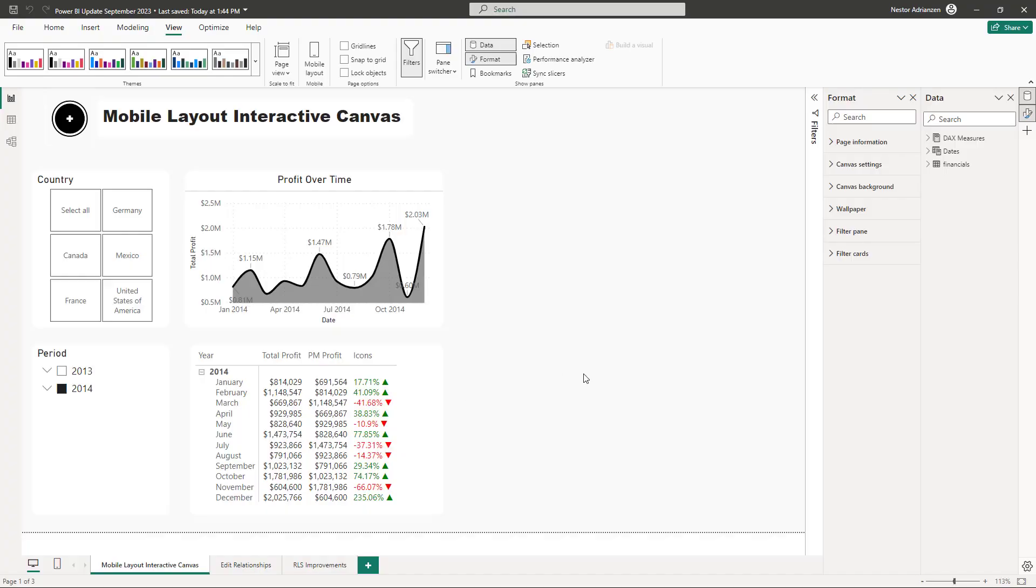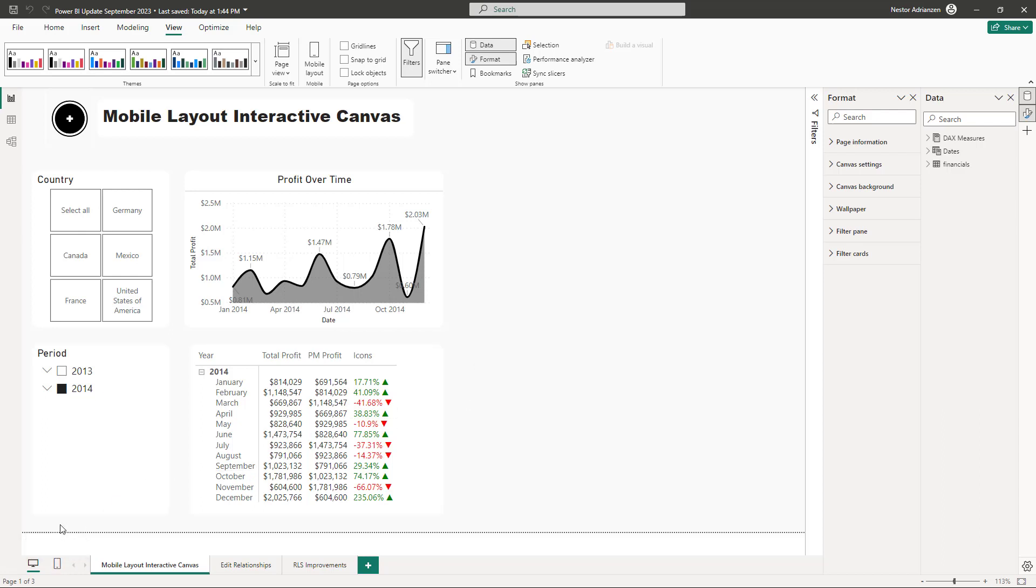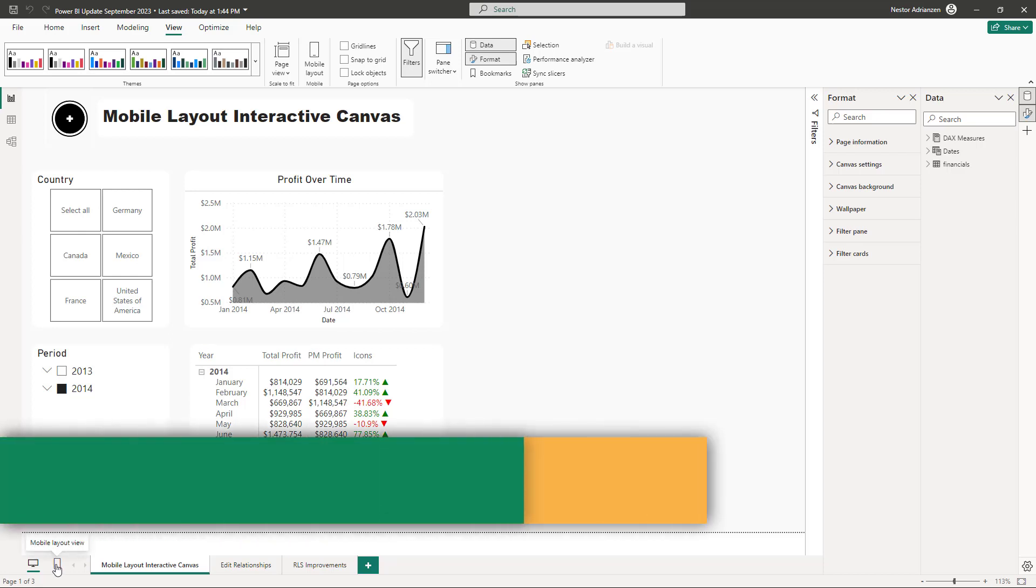That was great, but even greater is that now we can make changes in the mobile layout view. So let me show you what I'm talking about here.